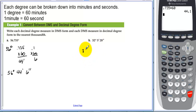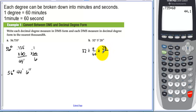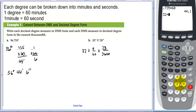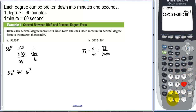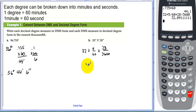To convert the other way, from degrees-minutes-seconds to decimal degrees: take 32 degrees, add 5/60 of a degree, then add 28/3600, because there are 3600 seconds in one degree. So 32 plus 5 divided by 60 plus 28 divided by 3600 equals 32.091 degrees.